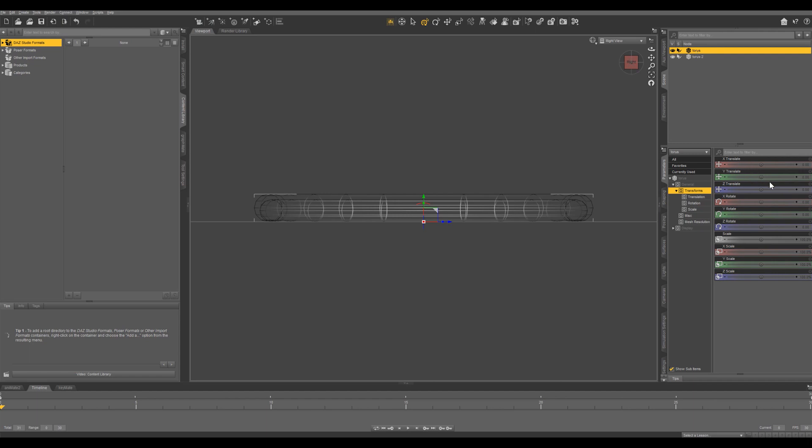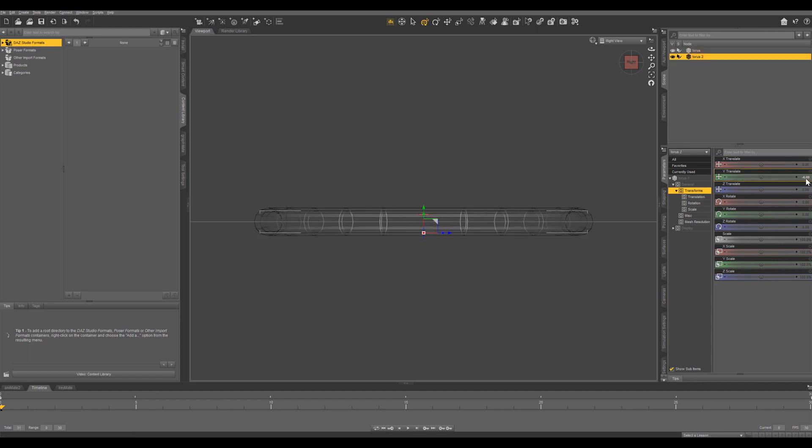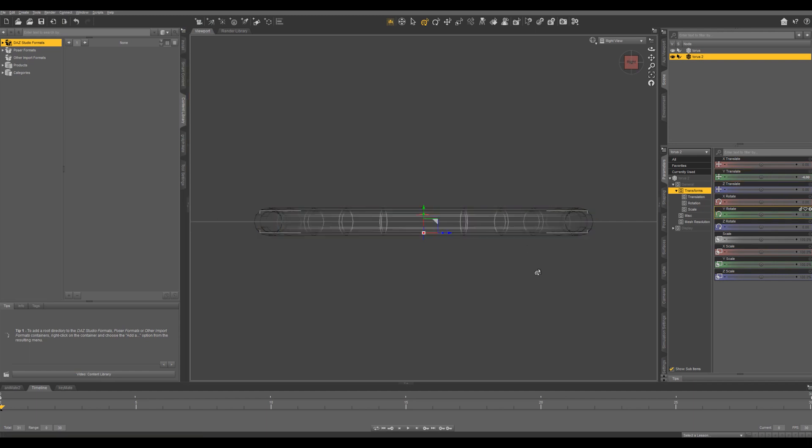So the first torus was 10 in diameter so we're going to do negative 5. And the second one was 8 so we're going to do negative 4. And you can see those are now lined up perfectly.